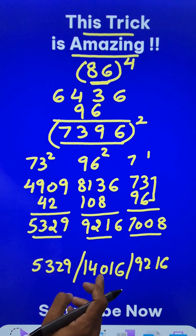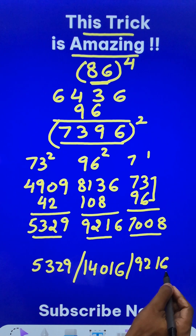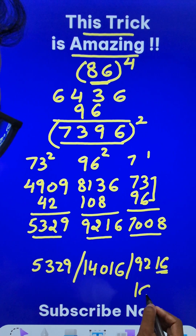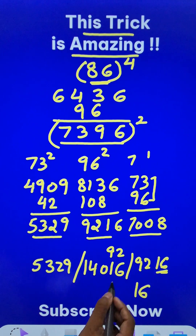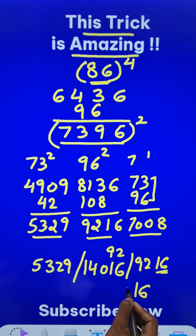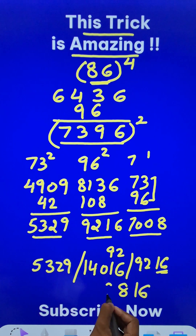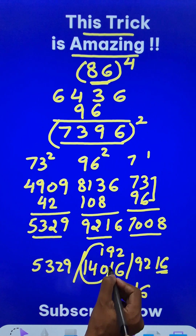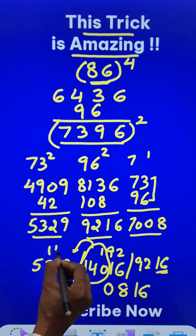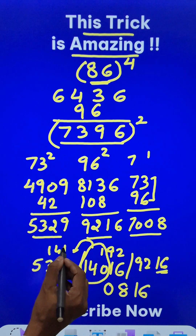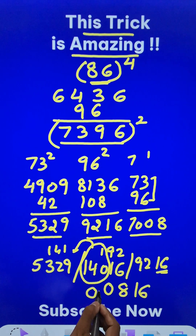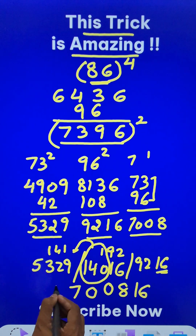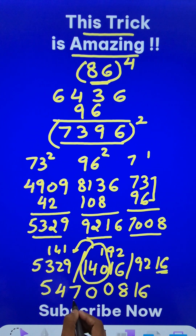And from this, we can derive our final answer. Retain the last 2 digits, 16, in the answer. 92 gets carried forward. So we have 8 here. 9 plus 1 is 10, so 0 here. And this 141 gets carried forward. 1, 4, 1. So 9 plus 1 is 10, 0 with 1 carry. And then 7. And then this is 4. And then this is 5.